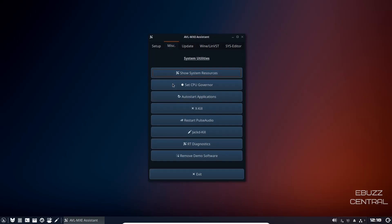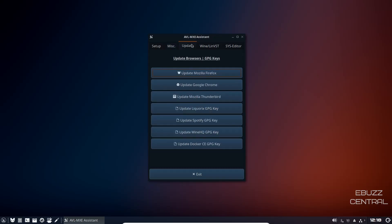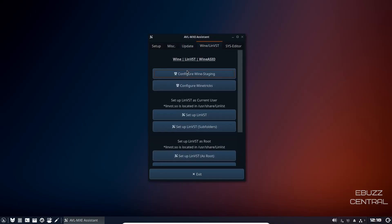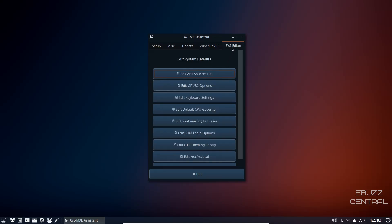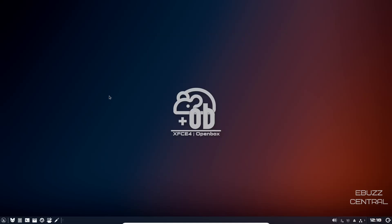Then you also have miscellaneous where you can show system resources, set CPU governor, X kill, JACK D kill, and then update, update Firefox, Chrome, Thunderbird, configure Wine staging, setup LinVST, and then system editor.